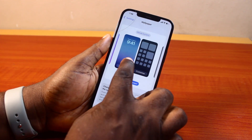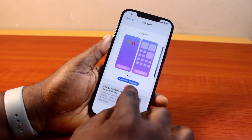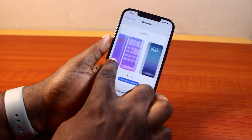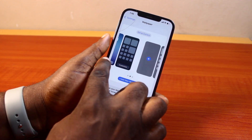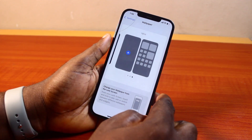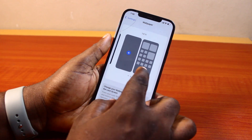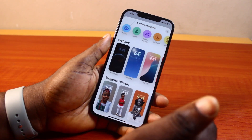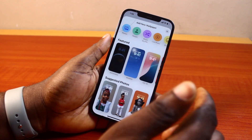Now to set a wallpaper on your iPhone, tap 'Add New Wallpaper' or swipe to the edge here and click on the plus icon to set a new wallpaper. So whichever one you choose, you'll be taken to this page.